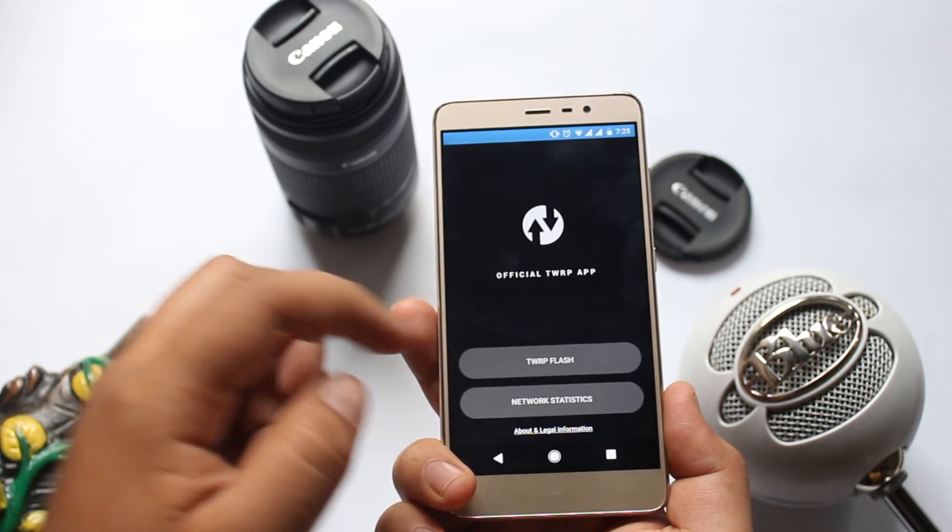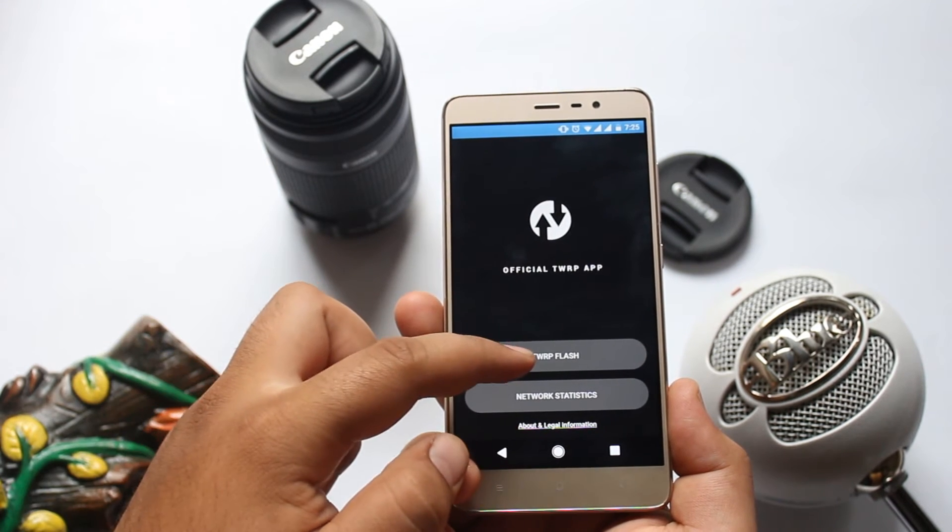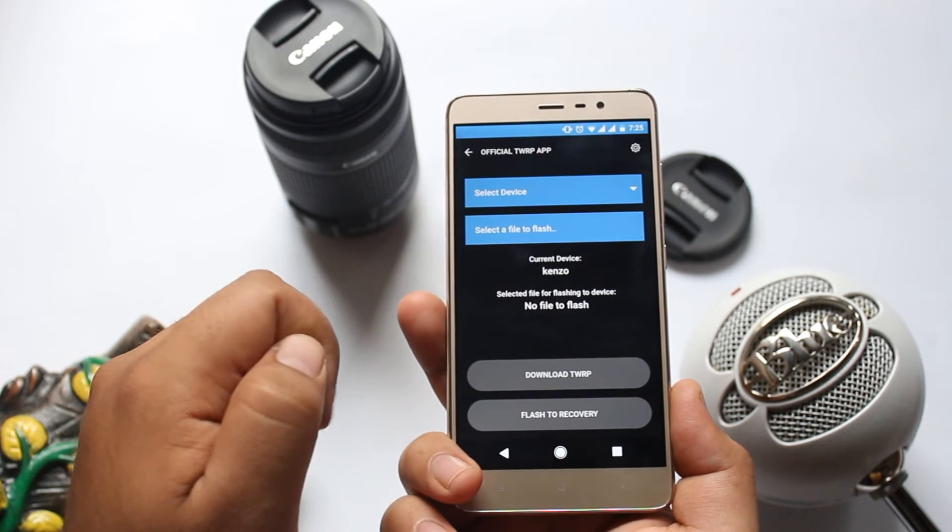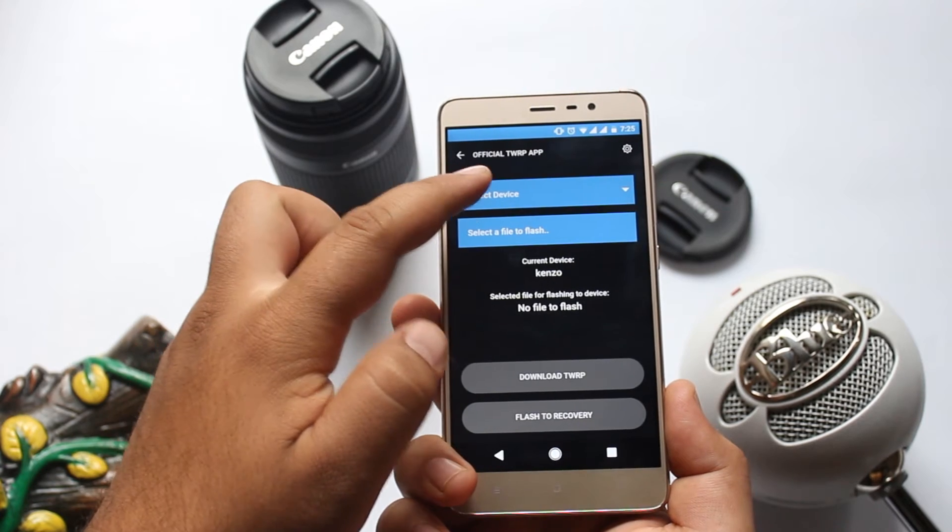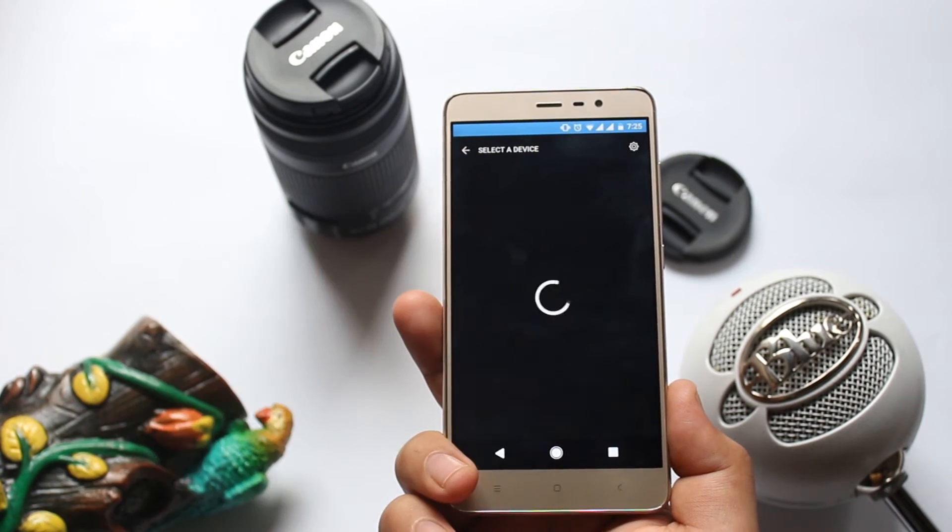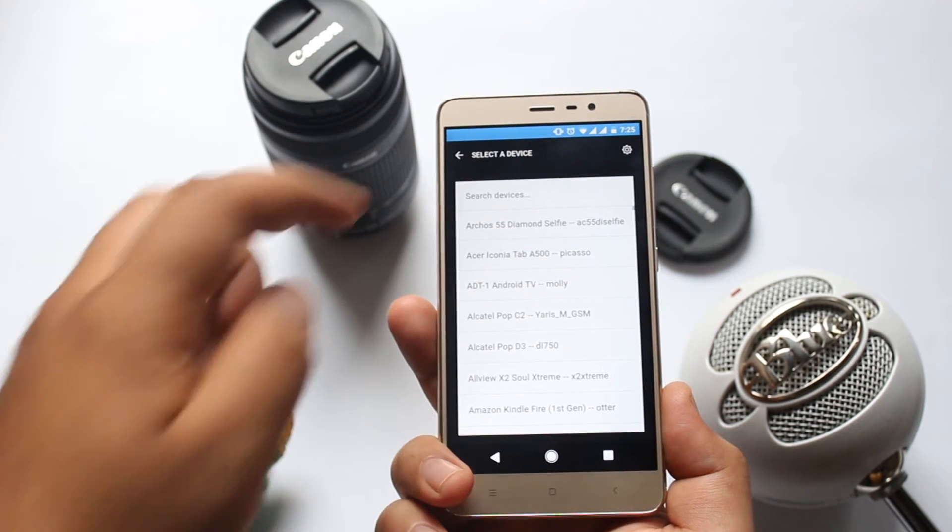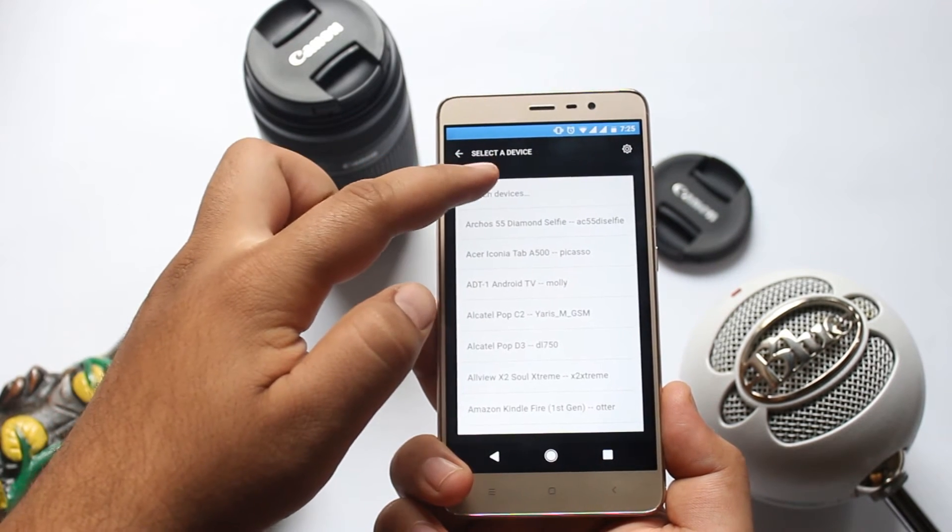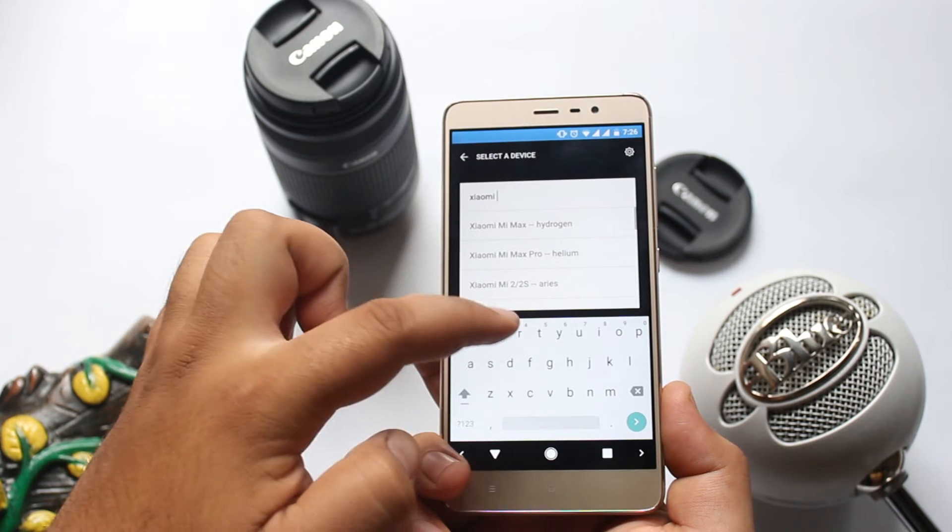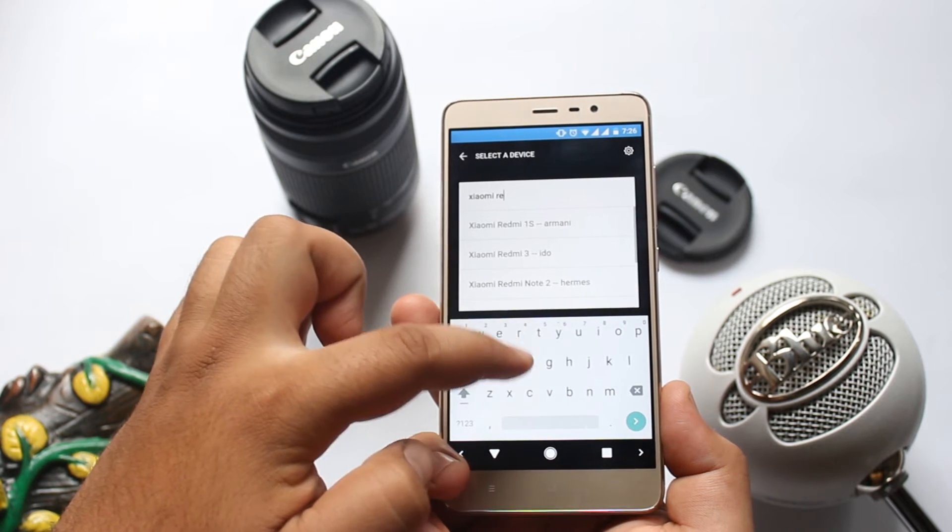Now tap on TWRP Flash. Now tap on Select Device. It will show you the list of devices which are supported by this app. Now search for your device.